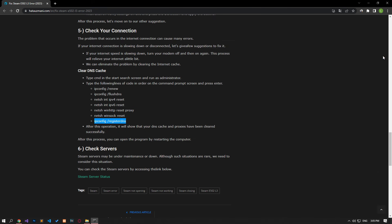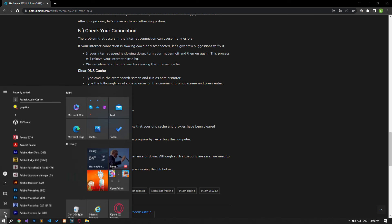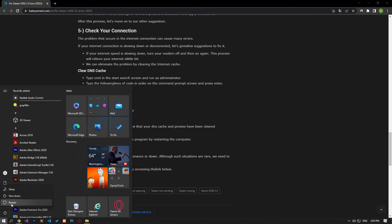After the process completes, restart the computer and check if the problem persists.